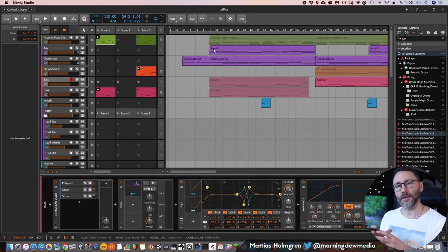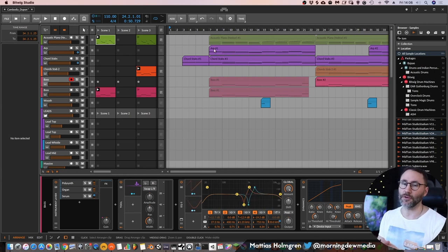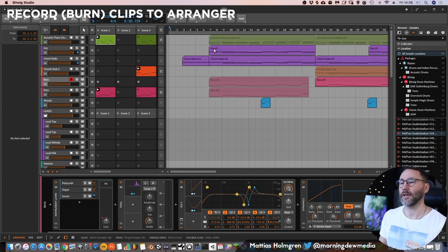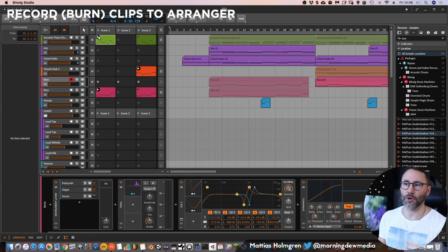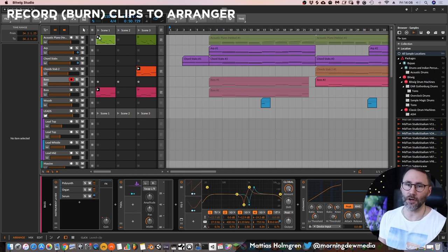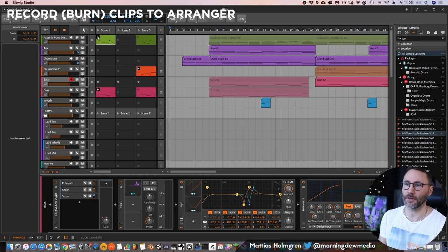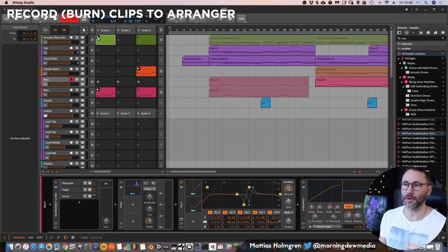So you can mix and match these if you want, and then if you want to record this clip launching to our arrangement view we just press the record and press play.